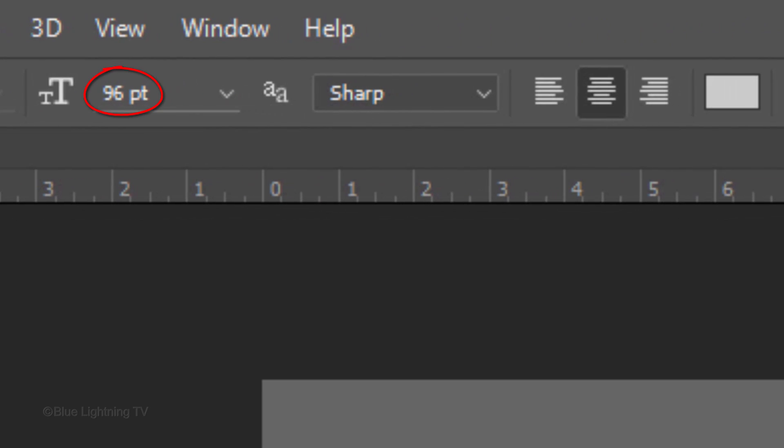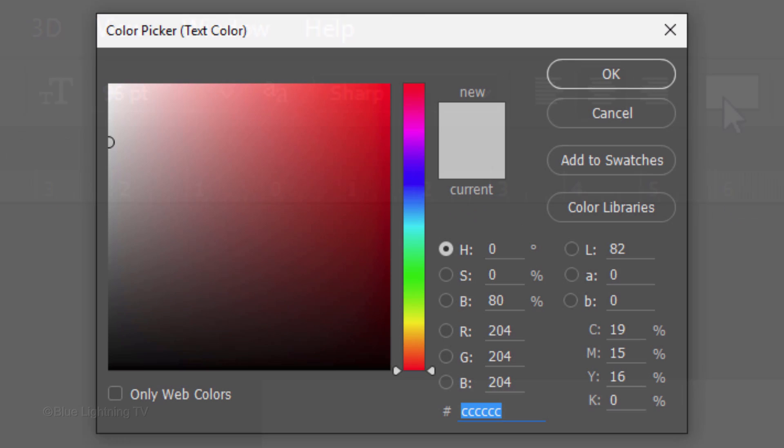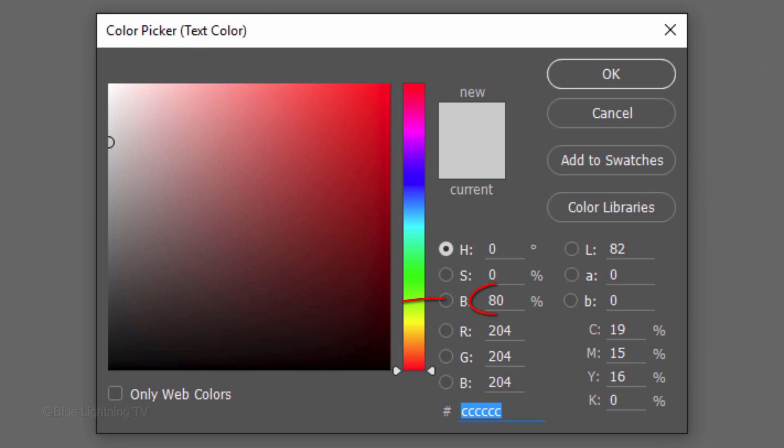I'll make its size 96 points, Sharp and Center Alignment. Click the box to open the Color Picker. In the Brightness field, type in 80% and click OK.